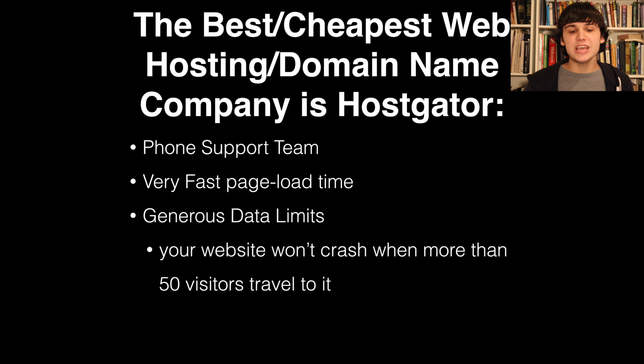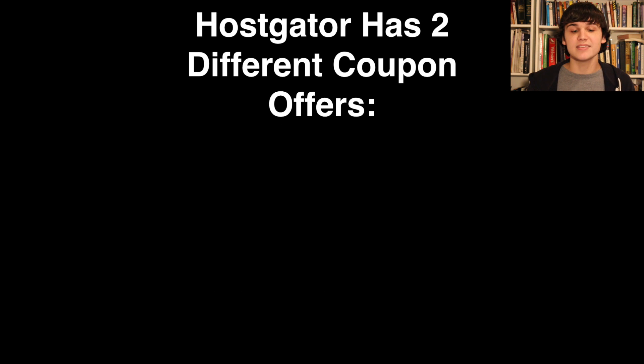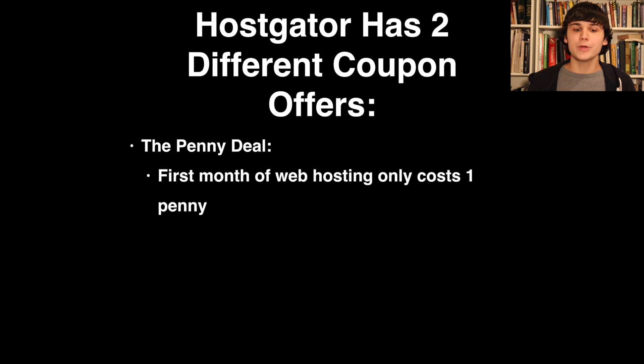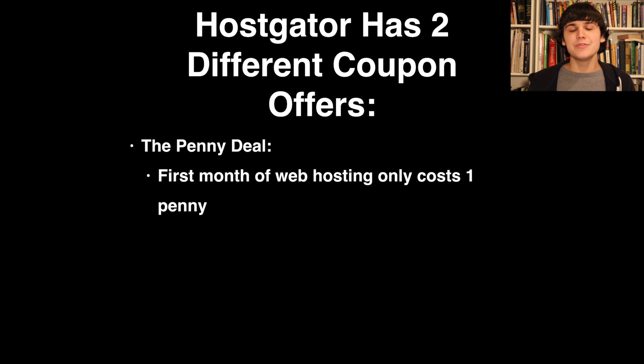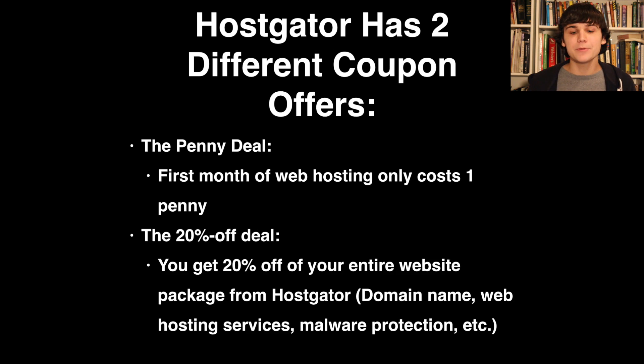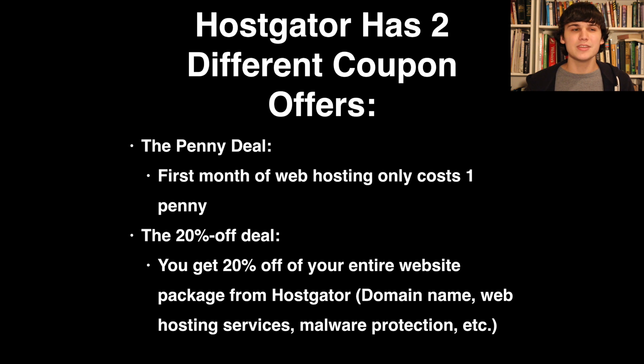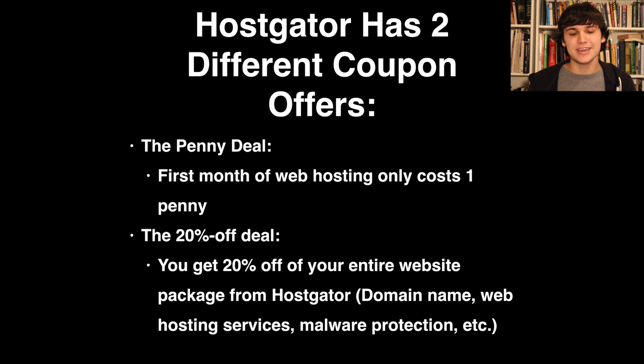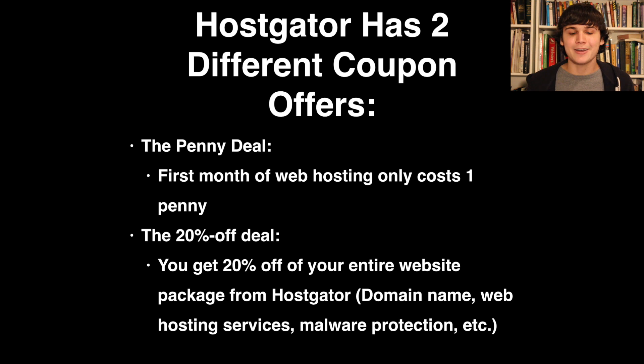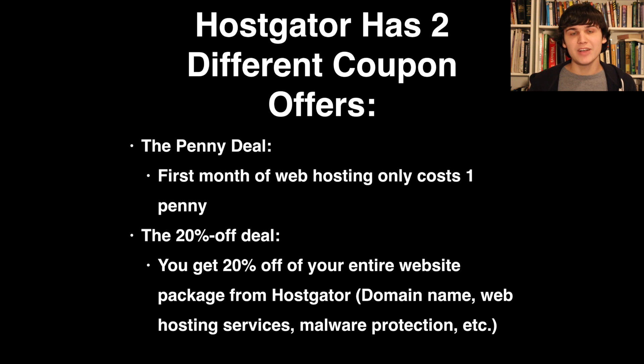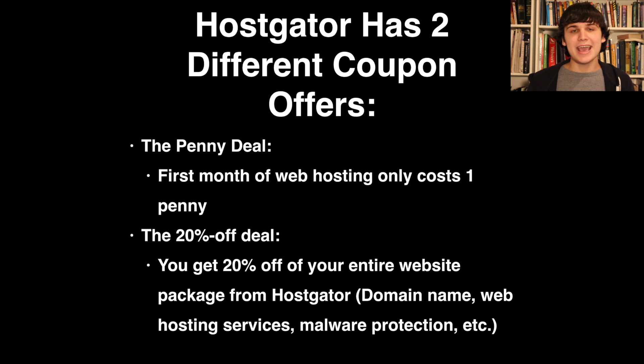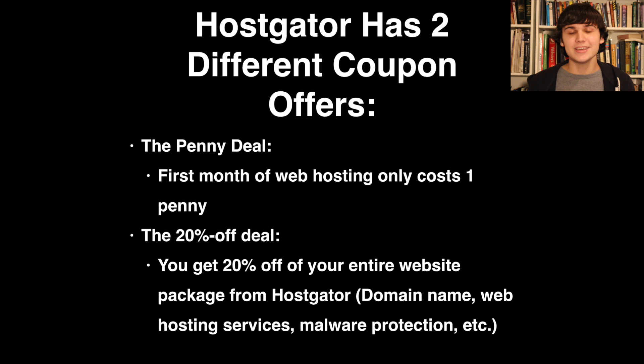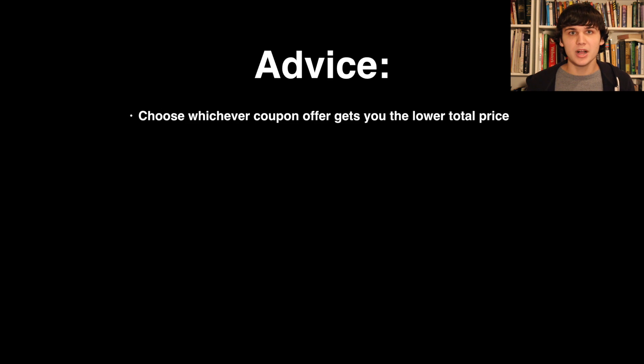Hostgator uses two coupon systems: the penny deal, where you get your first month of web hosting for one penny, and the 20% off deal, where you get 20% off the sticker price that you pay them. This includes the total price of your web hosting package, which will include web hosting, a domain name, malware protection, and any other add-on that you choose to buy. Links to both coupons are in this video's description. Make sure you access Hostgator through these links to guarantee the coupons are applied.